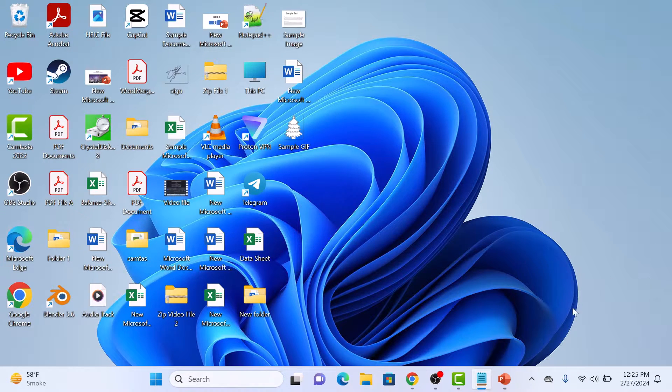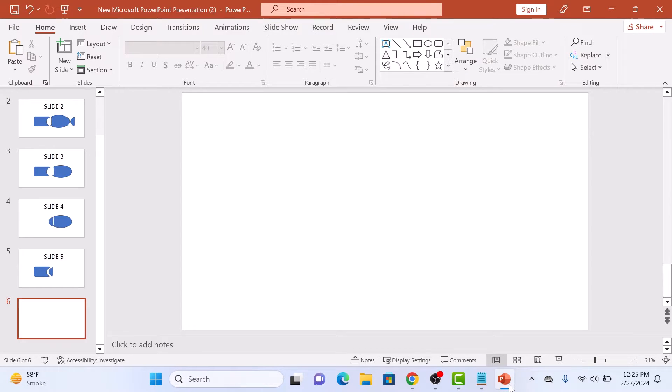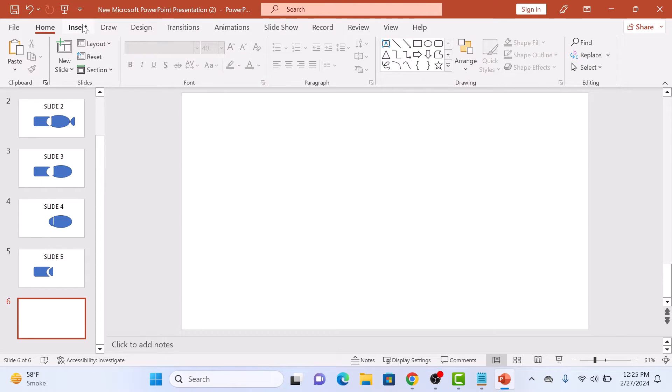First, open up your PowerPoint presentation and navigate to the slide where you want to add your curved text. Now click on the Insert tab at the top of the screen.